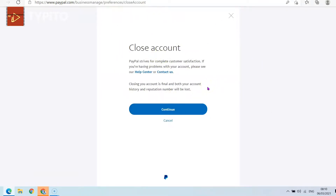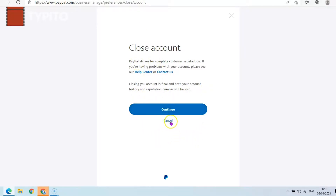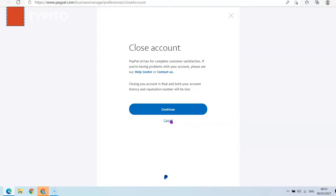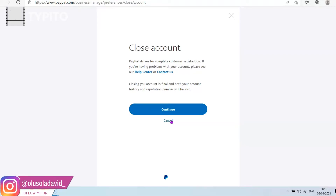If you want to permanently delete the account, just click the Continue button. Once you click Continue, the account will close, and the email and phone number you used to create the account can be used to create another account if you want, or the account is simply deleted permanently.